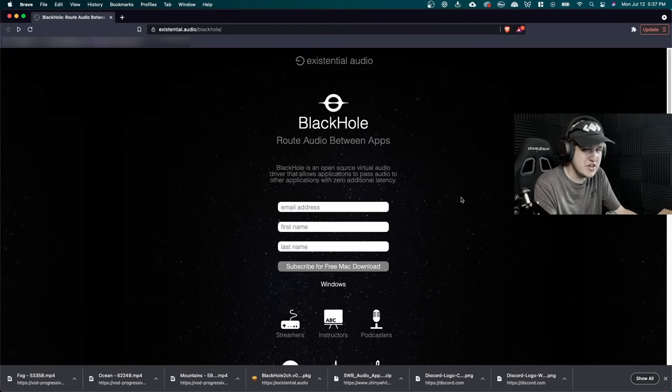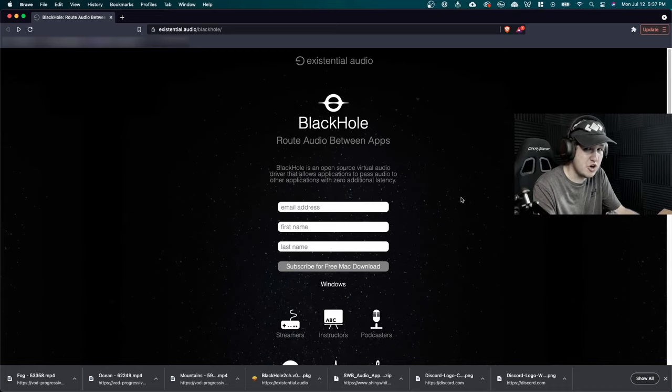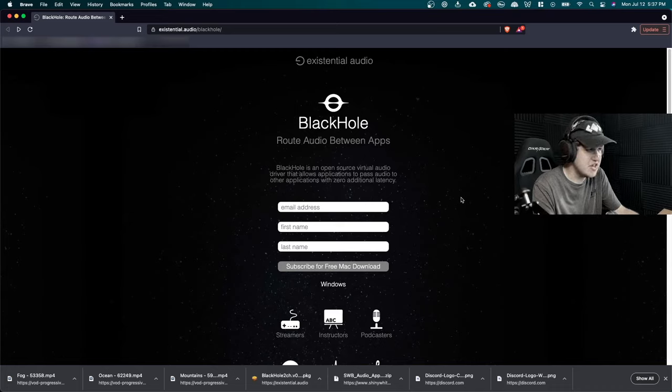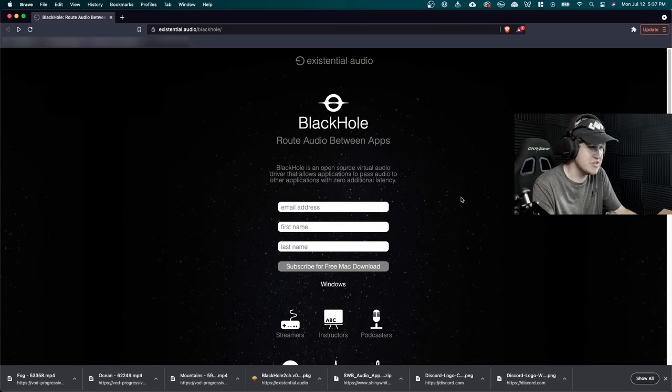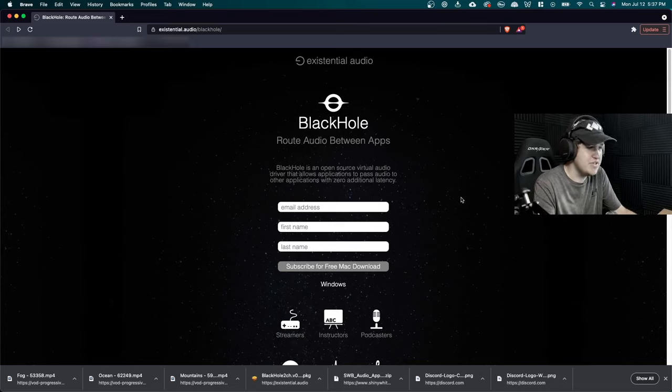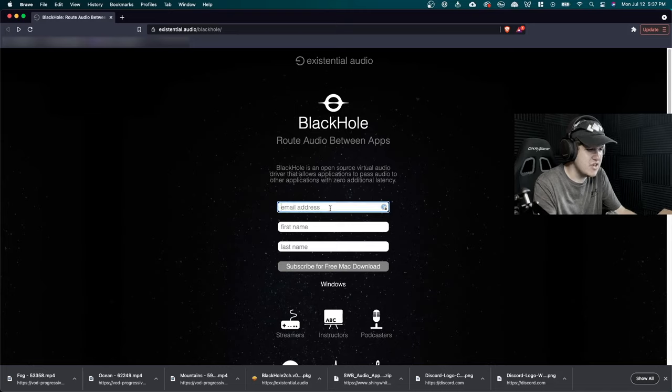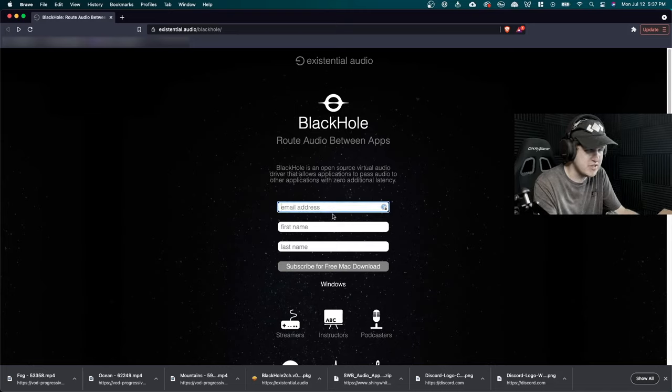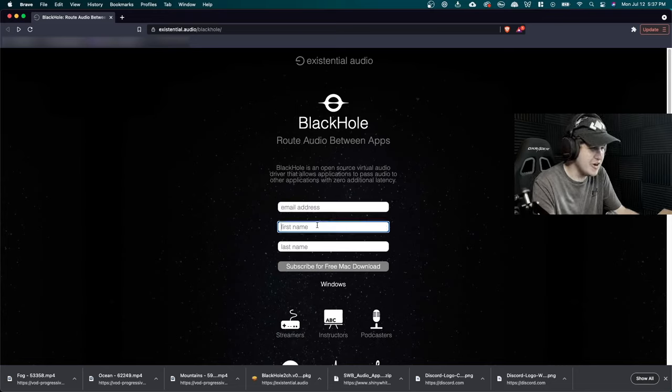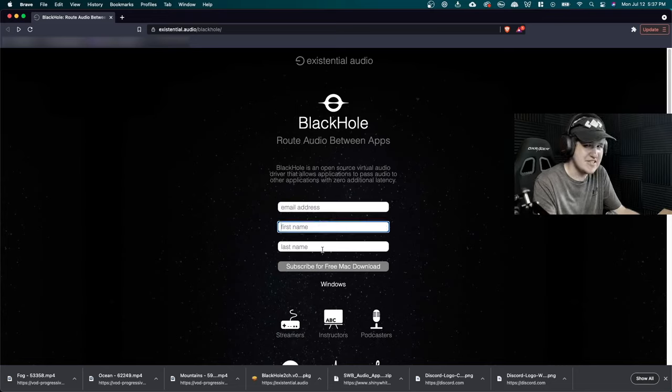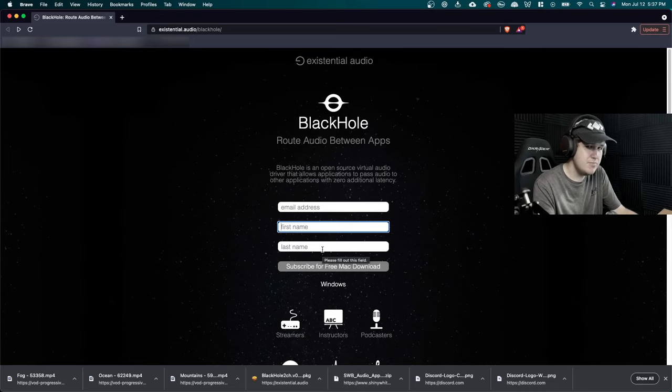So the first thing we're going to need to do is install an audio plugin called Black Hole. And you can get that at extension.audio/blackhole. I'll have a link for that in the description down below. And basically, all you have to do is enter your email and you can put whatever first name, last name, it doesn't really matter. I just put whatever in the form here. But basically, you need to do that to get the download link.